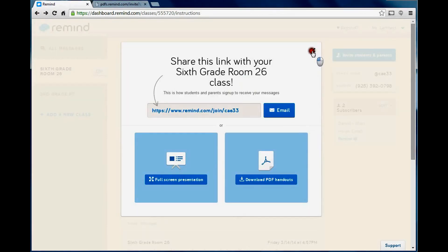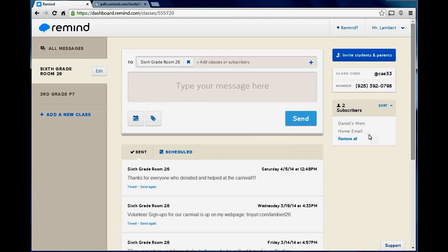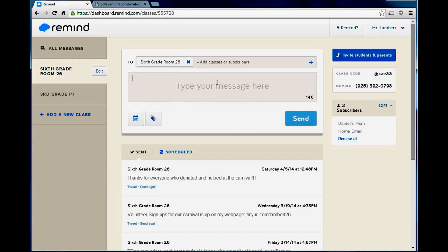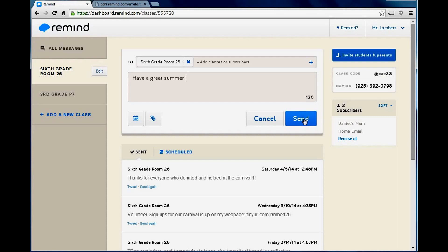As I look over here, I downloaded all of the subscribers from my last year's class that had last names on them. But I have Daniel's mom, so that person wanted to put that they were Daniel's mom. And this is home email. When I send out a message, it will go to Daniel's mom and home email. So, I can just type a message right here. I'm going to send out, Have a great summer, because it's in the middle of summer right now. And I send it out.